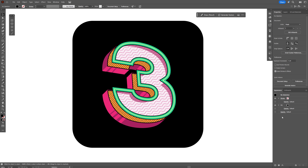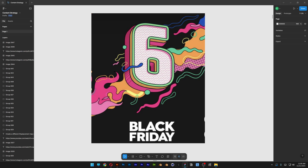All right, finally I'm back with some new content. Today we're gonna take a look at how to make this number three illustration. This was originally done by domestica.org — they did this for the Black Friday promo last year.